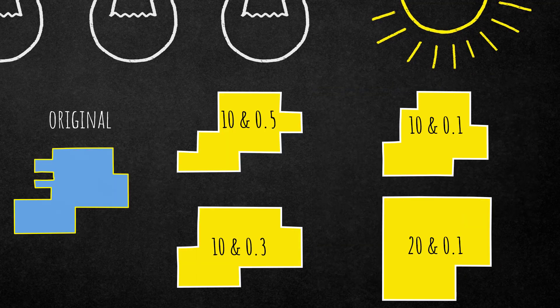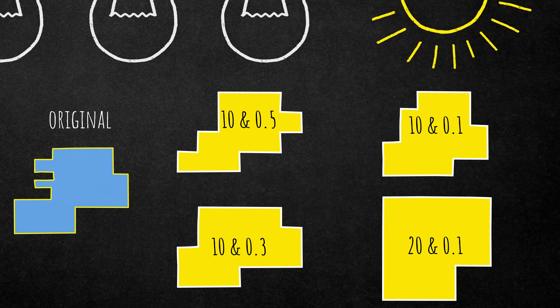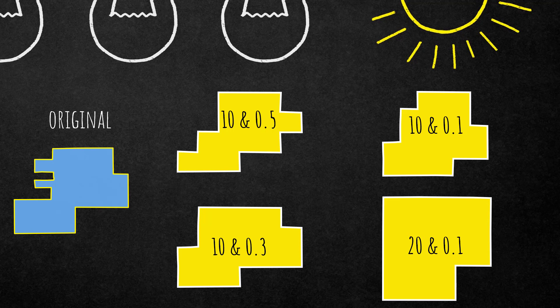All right, so here you see an overview of our original input vector and the outputs that we've generated. What we changed is the chessboard size and also the merge threshold, and as you see the results change significantly, so you have very different results based on the different settings.